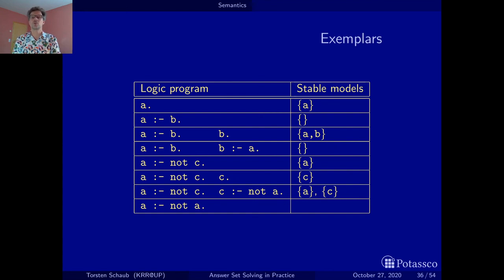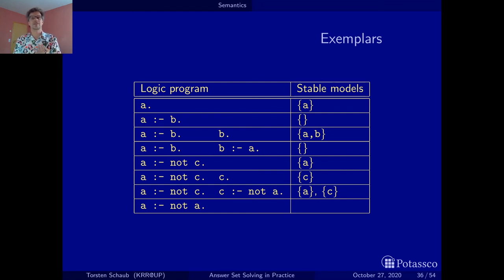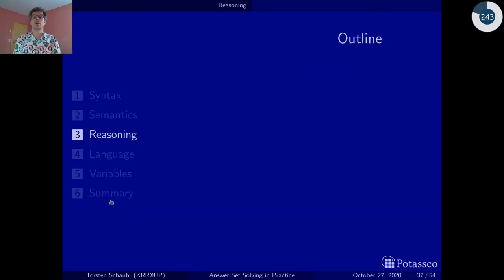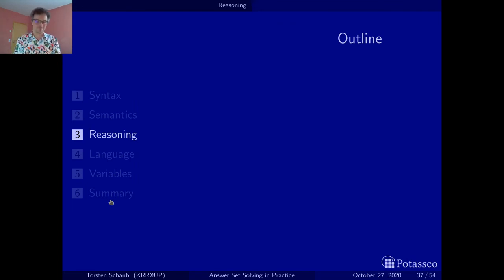This was quite a long section on semantics, and this is more or less the end of it. In the next section we will talk about reasoning. Stay tuned and see you then. Bye!